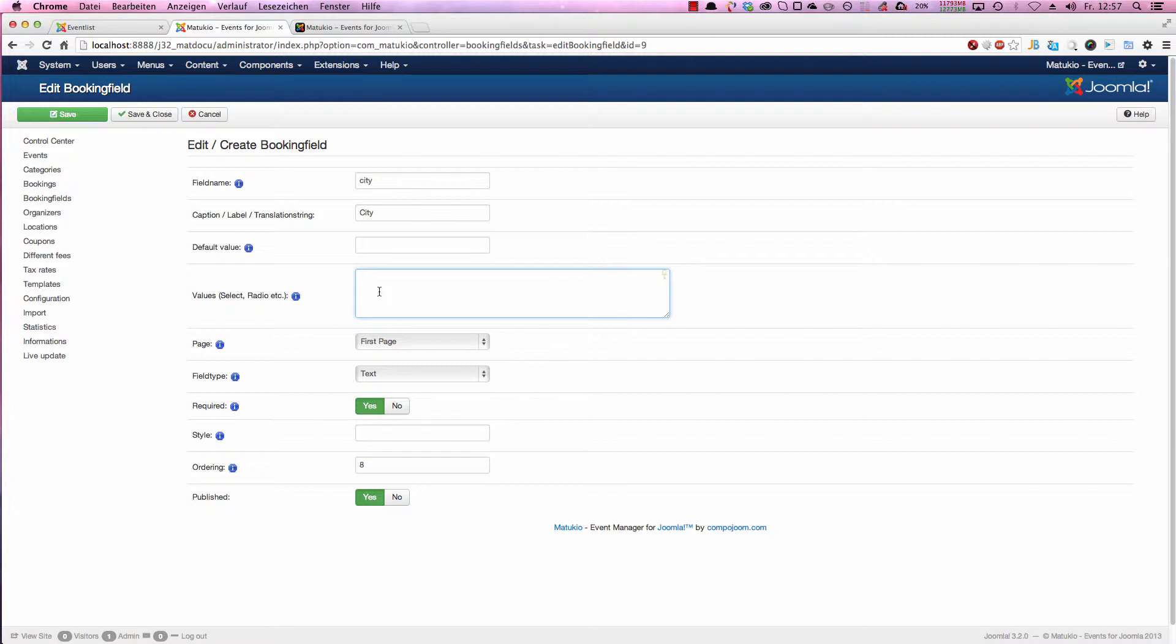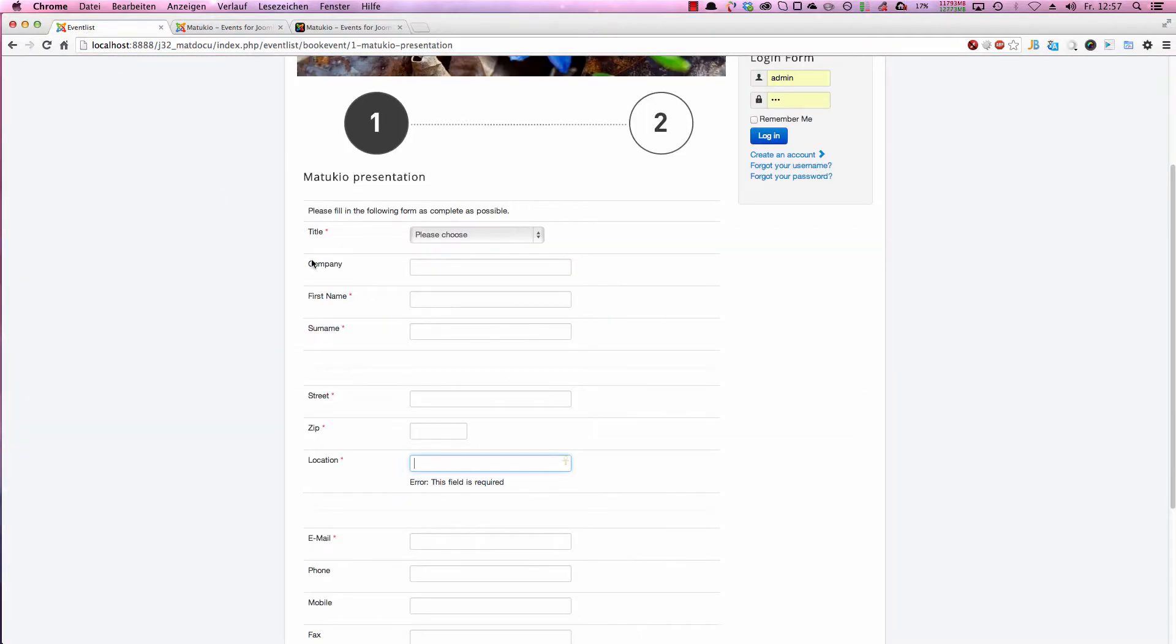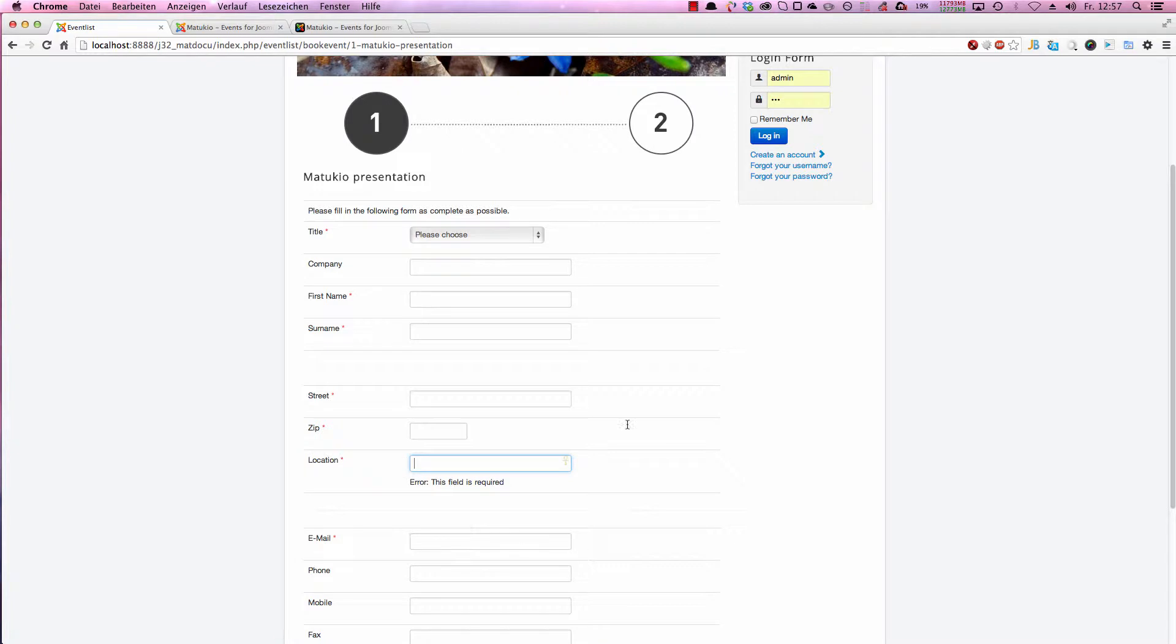Next you set on which page the field is displayed. If you have a free event or have disabled all payment plugins, so you don't want to have any payment done in Matokyo, you have two steps. First step showing the fields. Second page mostly for confirmation and terms and conditions is shown there and some other things.